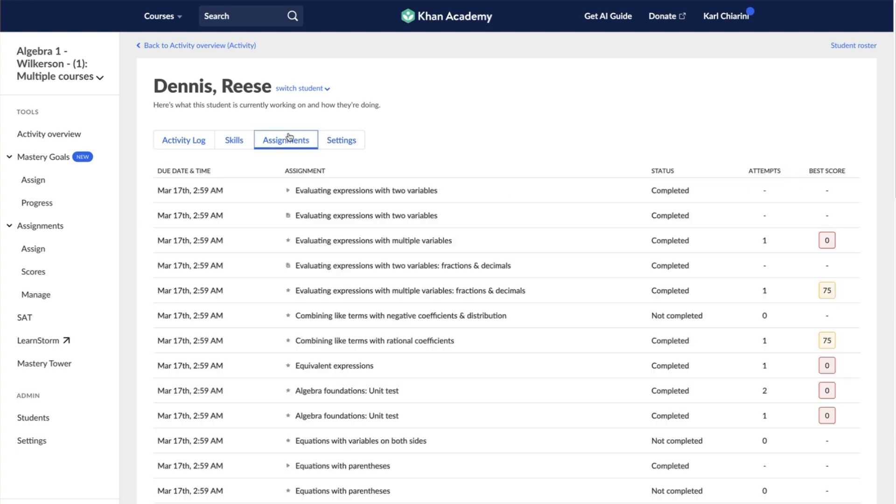Select the Assignments tab to view all assignments given to that student. This report displays the due date and time, assignment name, assignment status, attempts made on the assignment, and the student's best score if the assignment is an exercise, quiz, or test.